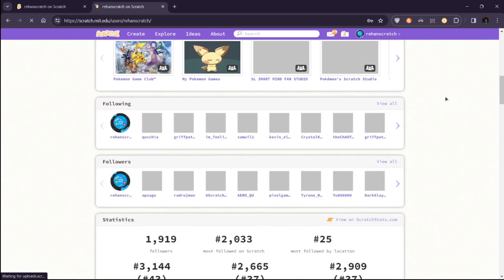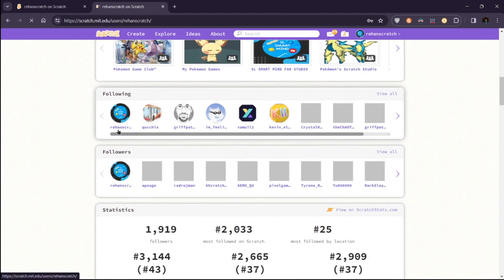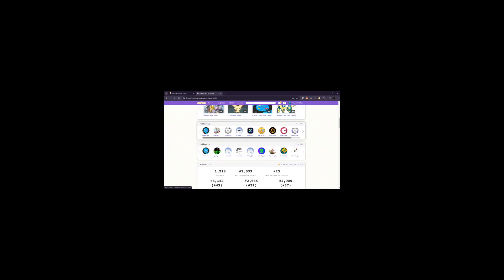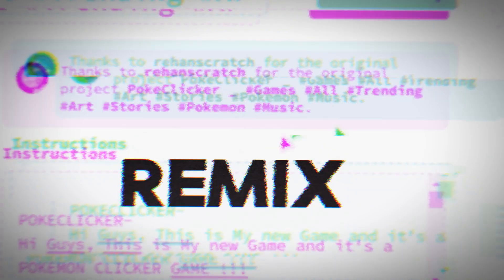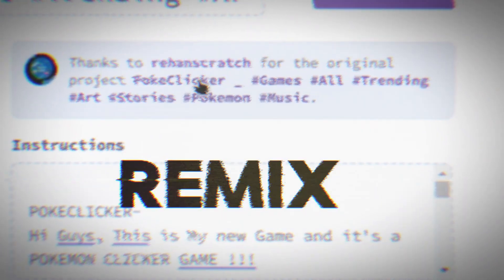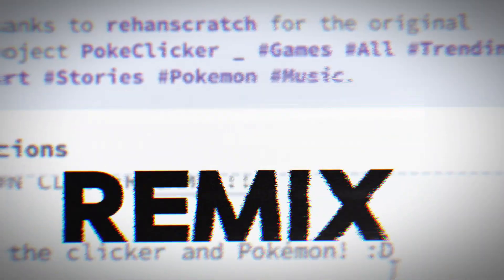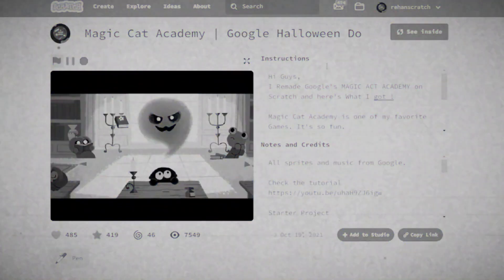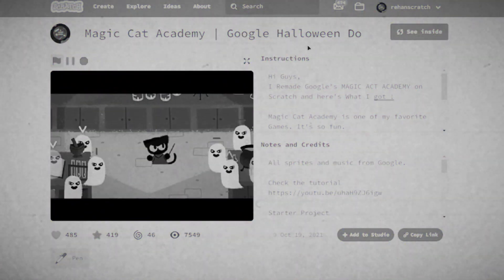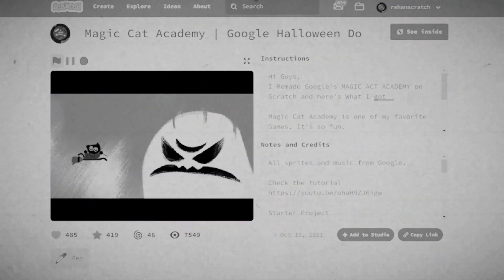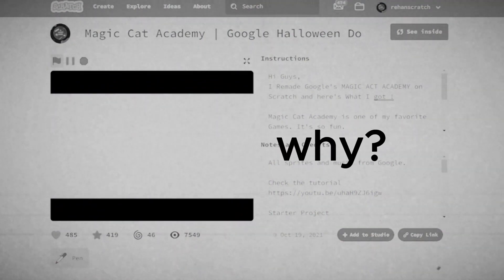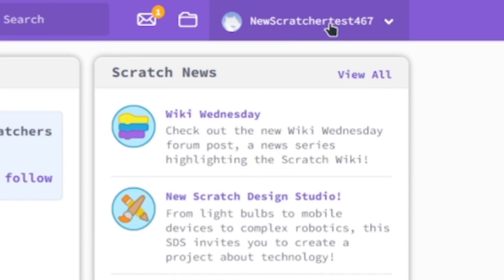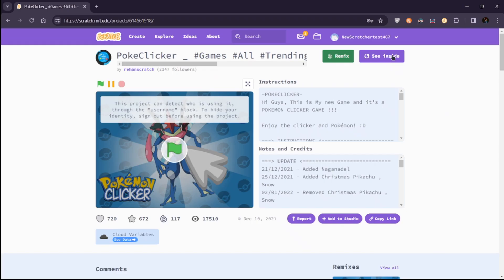Boom! Now if you check your profile page, boom, you have followed yourself. Crazy, right? Next is something similar: remixing your own project. For some reason, you can't do it directly in Scratch. The steps are similar. Log in with your alt, go to the project you want to remix.